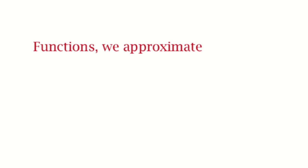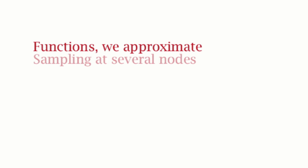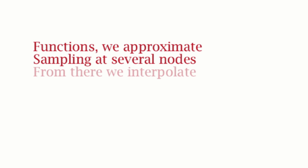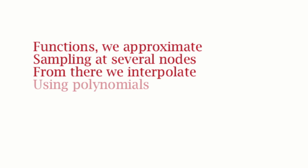Functions we approximate, sampling at several nodes. From there we interpolate using polynomials.